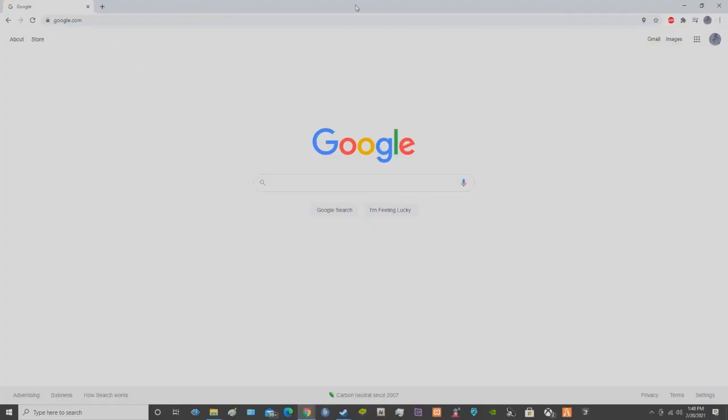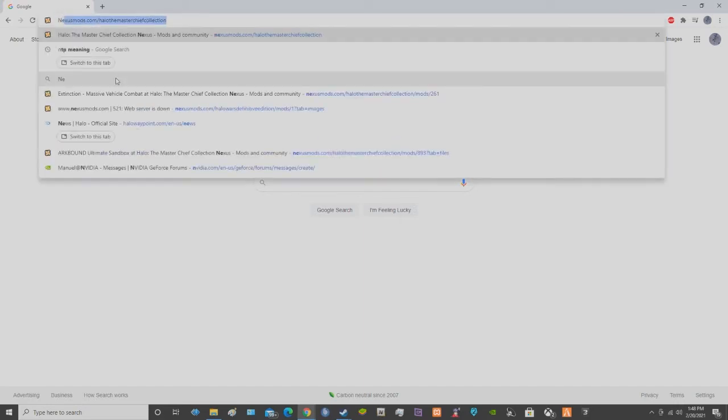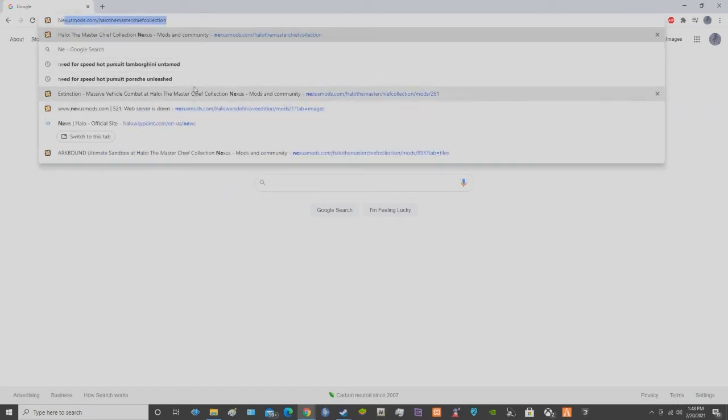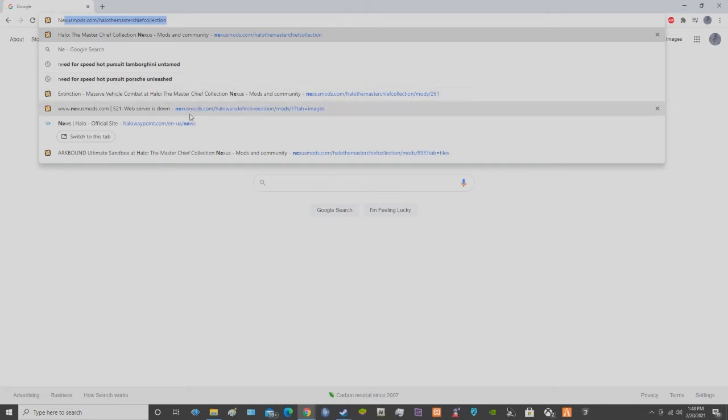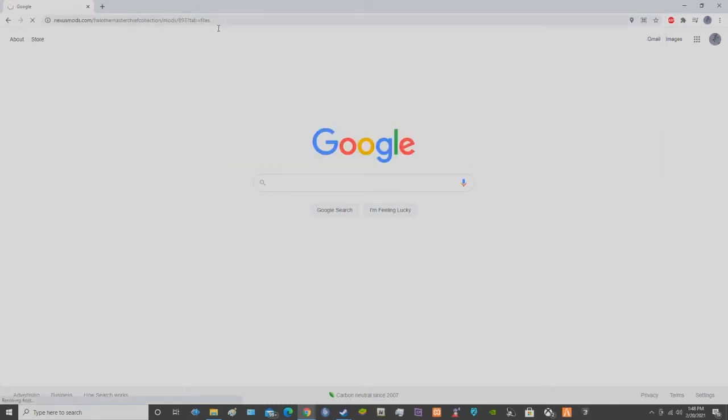Alright, hello. I figured I'd make this short video showing how to get Halo 3 Arcbound to work and get it installed. So first thing you want to do is you want to go to Nexus Mods. I already have the site. If you need the link, I'll drop the link down in the description for the video.